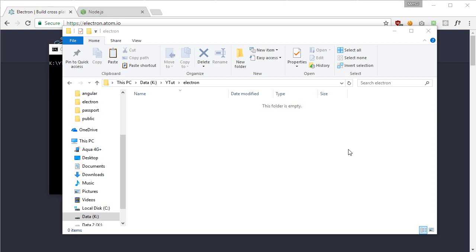What's up everybody, welcome to your second tutorial for Electron building cross-platform apps. In this tutorial, I'm going to show you how you can set up Electron to start working with it. So let's get started.